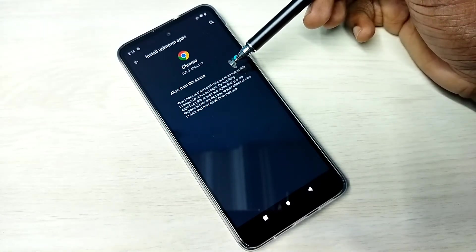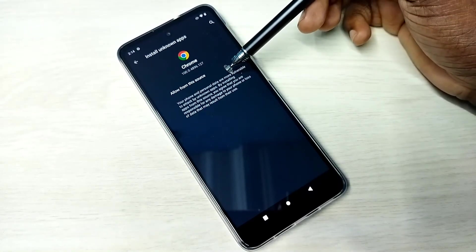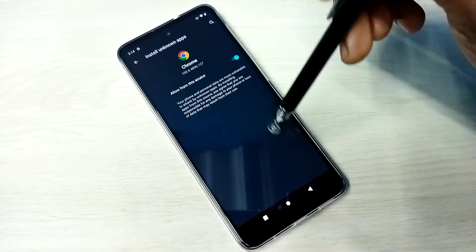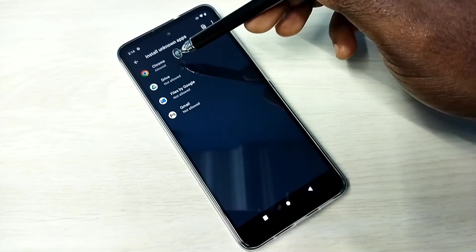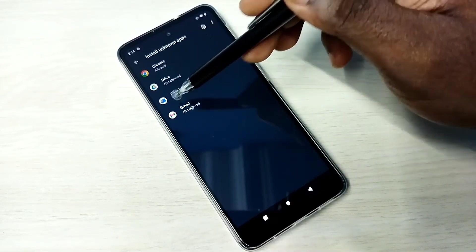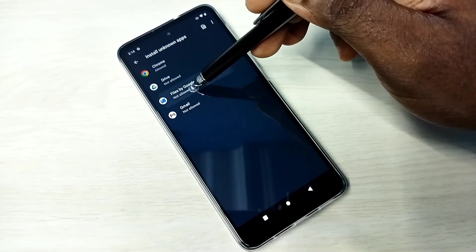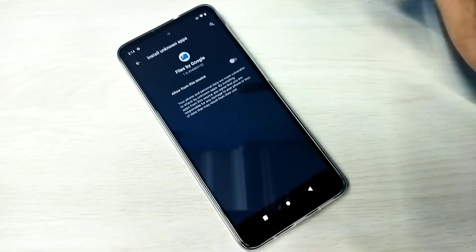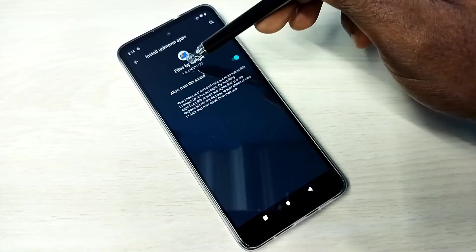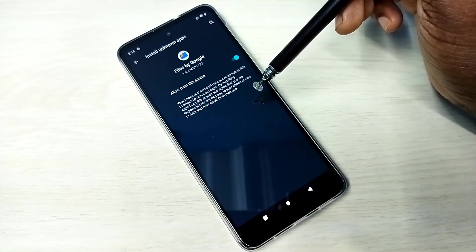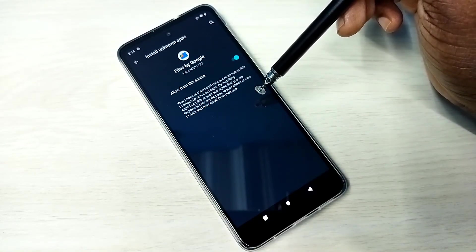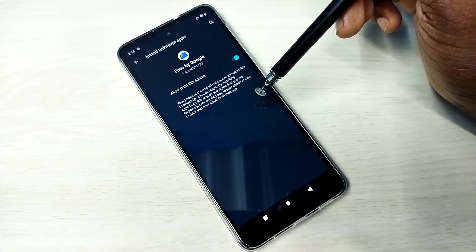Let me go back. We can give the same permission to other apps in the list. For example, Google Files - open it, then enable this option. After this, using Google Files, we can install Android APK files from unknown sources without any restrictions.